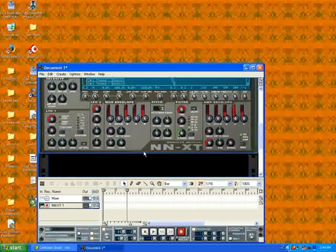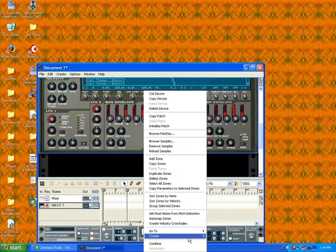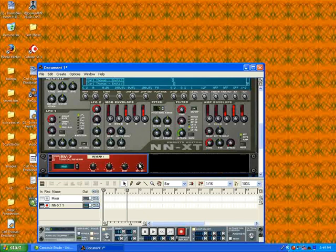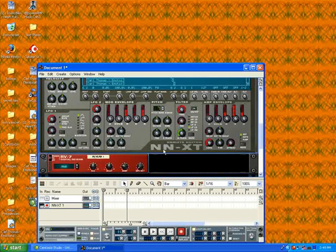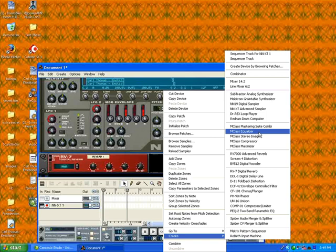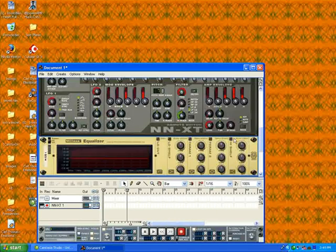Now, once you have something like that, you can edit it, you can add some reverb on it, you can EQ it. You're probably going to have to EQ it for it to sound like anything.